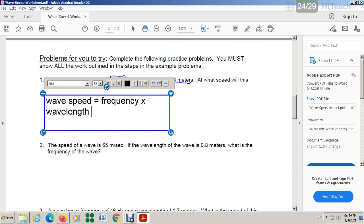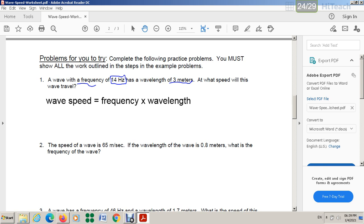Okay, so here I wrote this, then I have to write the numbers. The frequency here, as you see, is 14 Hz times wavelength which is 3. So the answer here — we are going to write the answer: 14 times 3 which is 42.